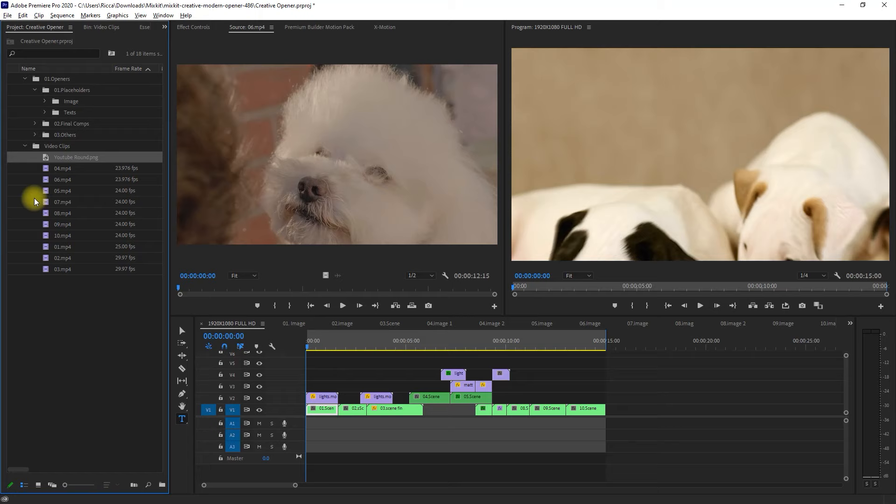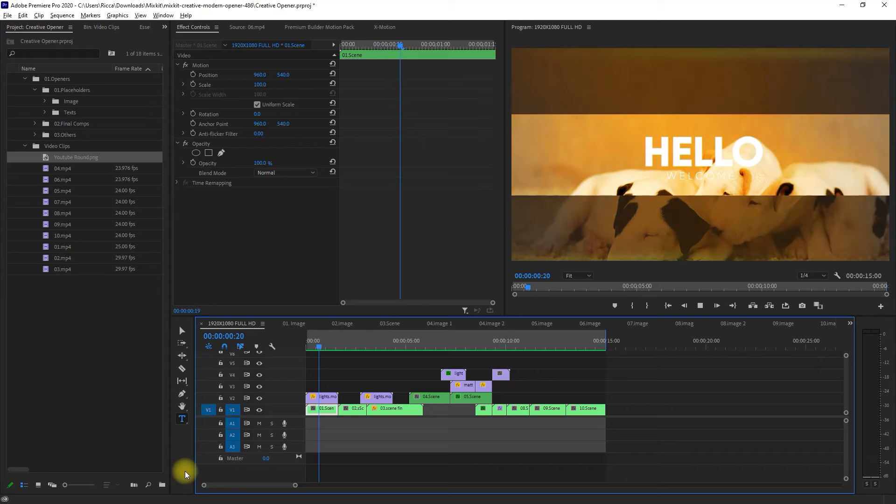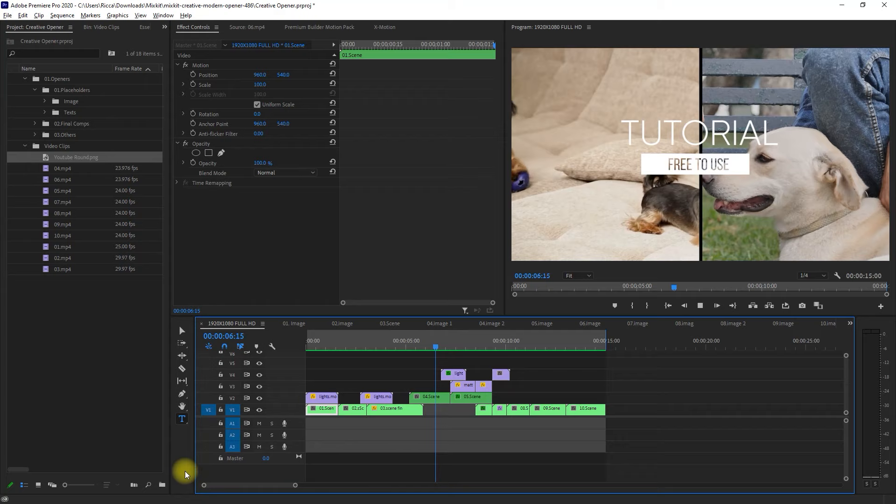The next step that we need to do is go back to our main sequence. Go to sequence, and then select render into out. Let's have a look at our video project. That looks awesome, don't you think?